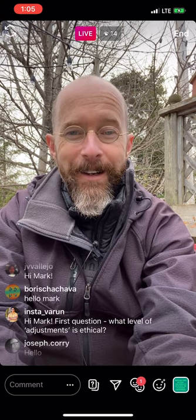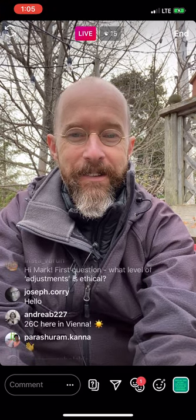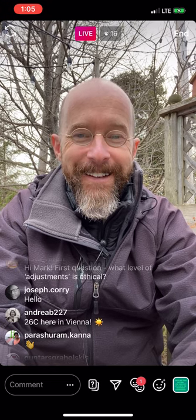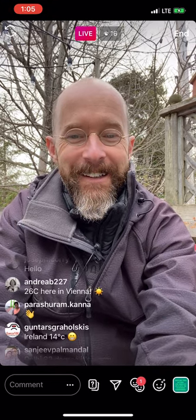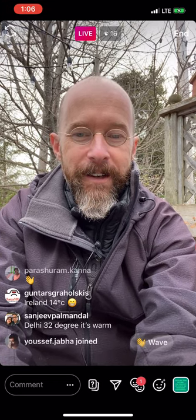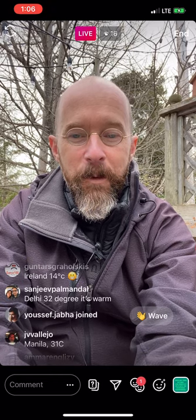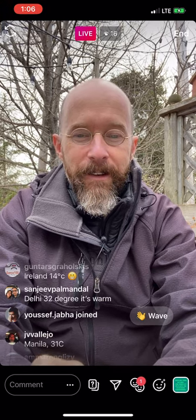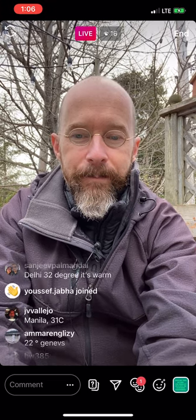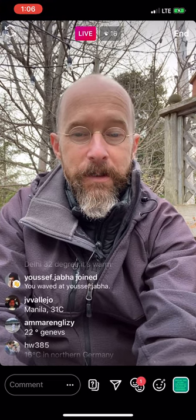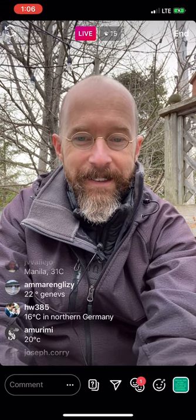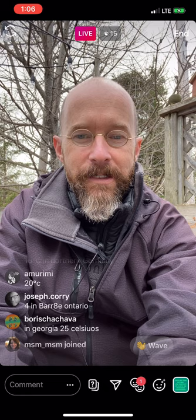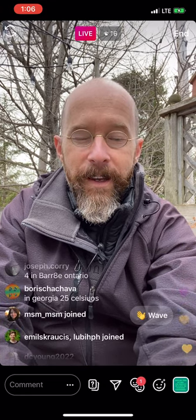It's starting to snow here. Joseph Corey mentions 26 Celsius in Vienna — wow, that's nice, I've never been to Vienna. Delhi at 32 degrees, and I'd love to visit Delhi. Manila very similar at 31, 22 in Geneva, 16 in Germany. In Barry, Ontario it's probably about zero for me.